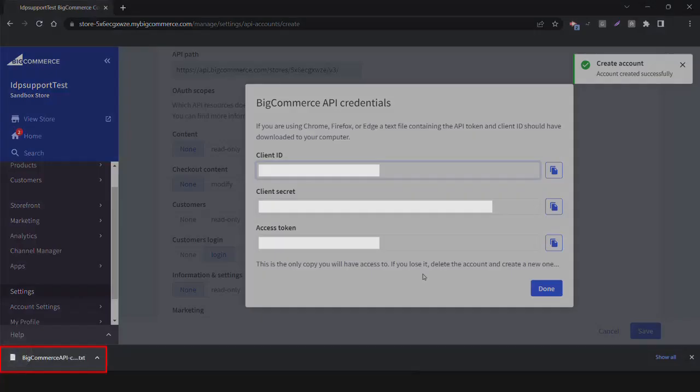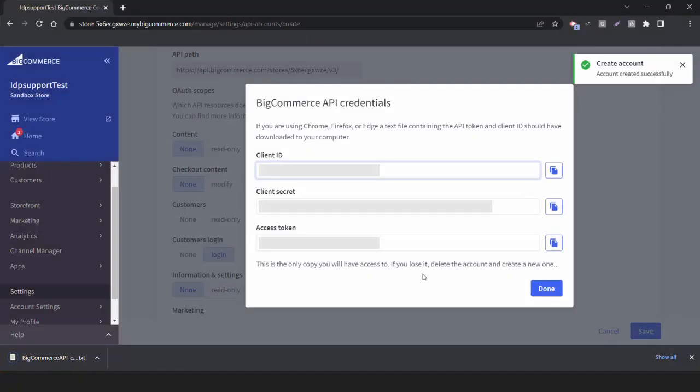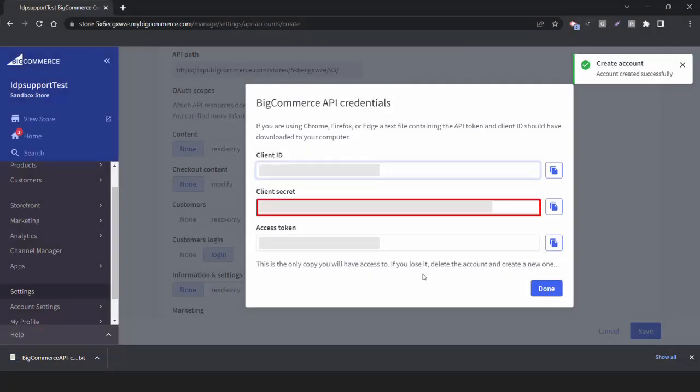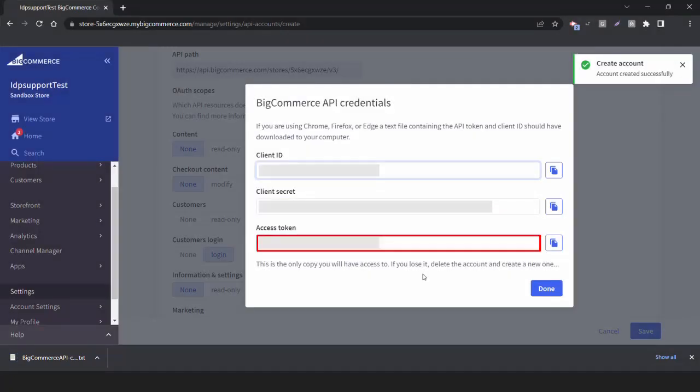Download the API Credentials file as it contains the Client ID, Client Secret, and Access Token.